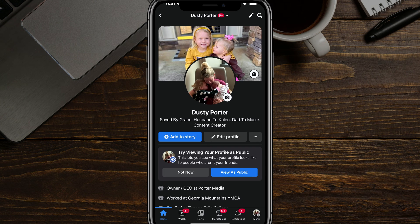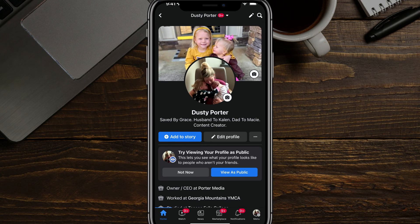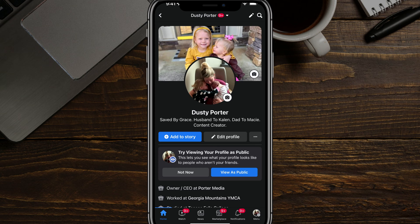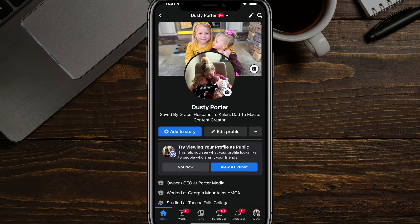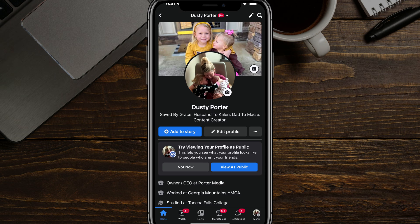Hello everyone. Welcome to another tutorial video today. I'm going to show you how to change your name on Facebook. So here we are in Facebook on my iOS device.